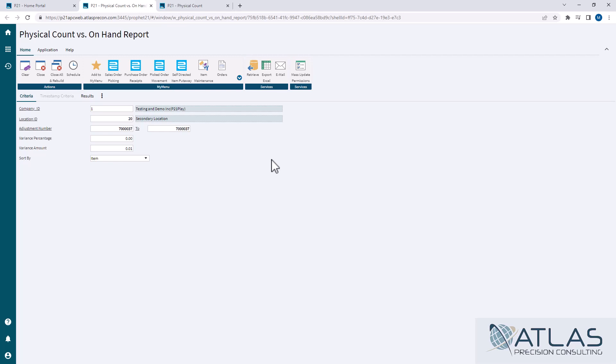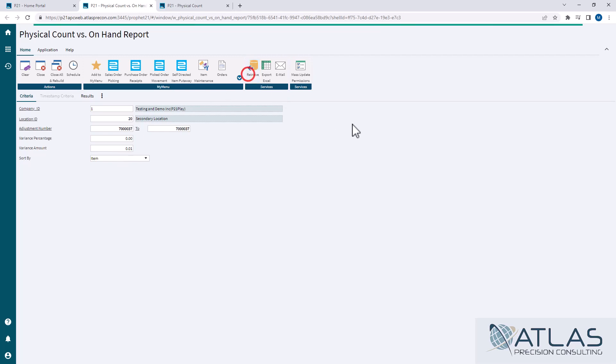Now, if you had a threshold, you only want to look at $250 or more or whatever that number is, you can put that in here. Sort order is just going to be how it's displayed on the results screen. And so we're going to click retrieve.